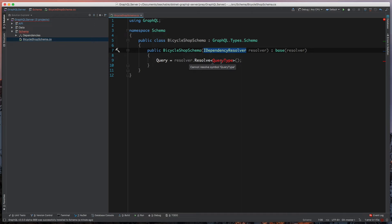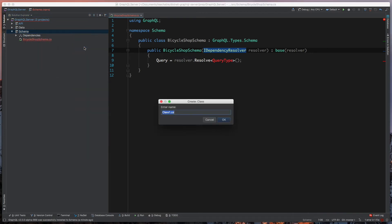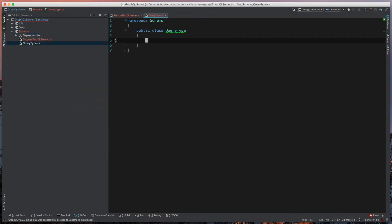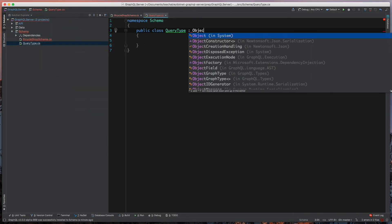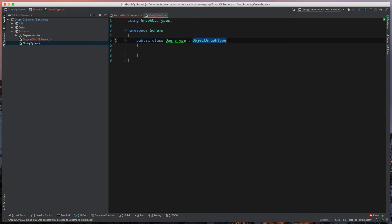We're going to add this QueryType. We'll just go back to our schema, add class, QueryType. And we're going to tell this to inherit from ObjectGraphType. This class takes in a generic type, but we don't care about that right now because the query type is the root of our GraphQL queries.